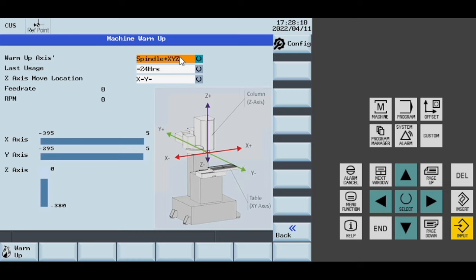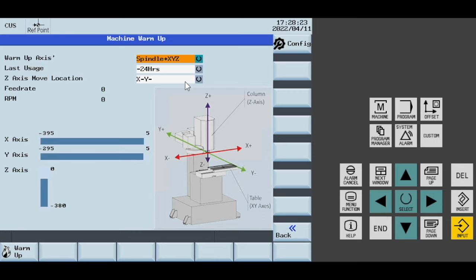Let's assume I want to warm up all of my axes and the spindle. The last time I used my machine was yesterday, and I want my Z move to be in the X minus Y minus location.